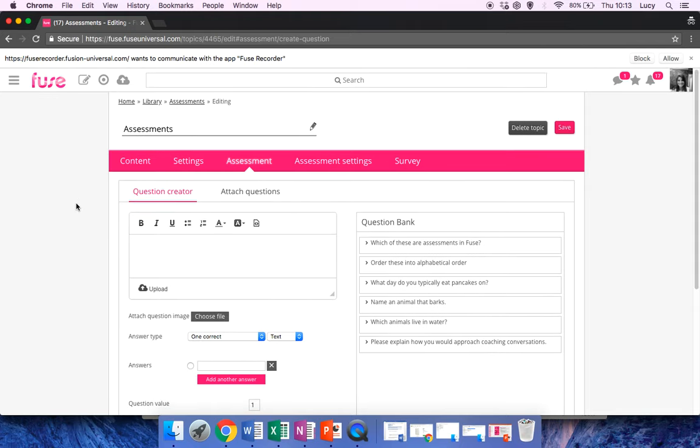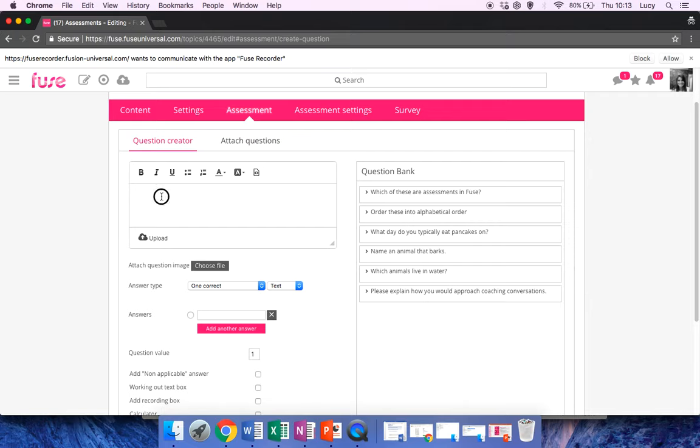To create a formal assessment, once you're in the Edit Topic page, type your question in the field here. Choose which type of question you'd like to have.